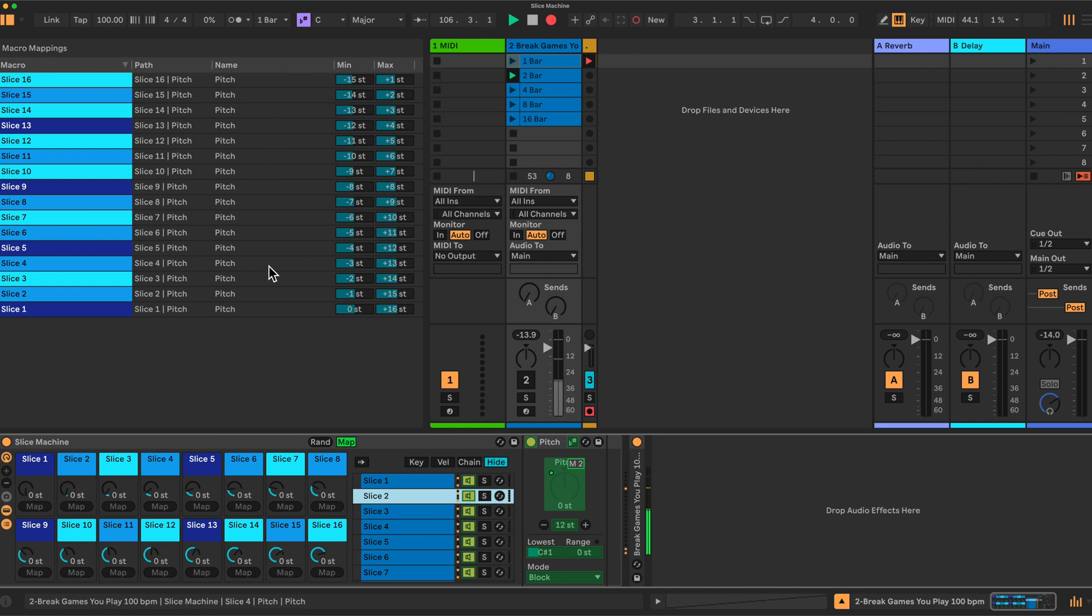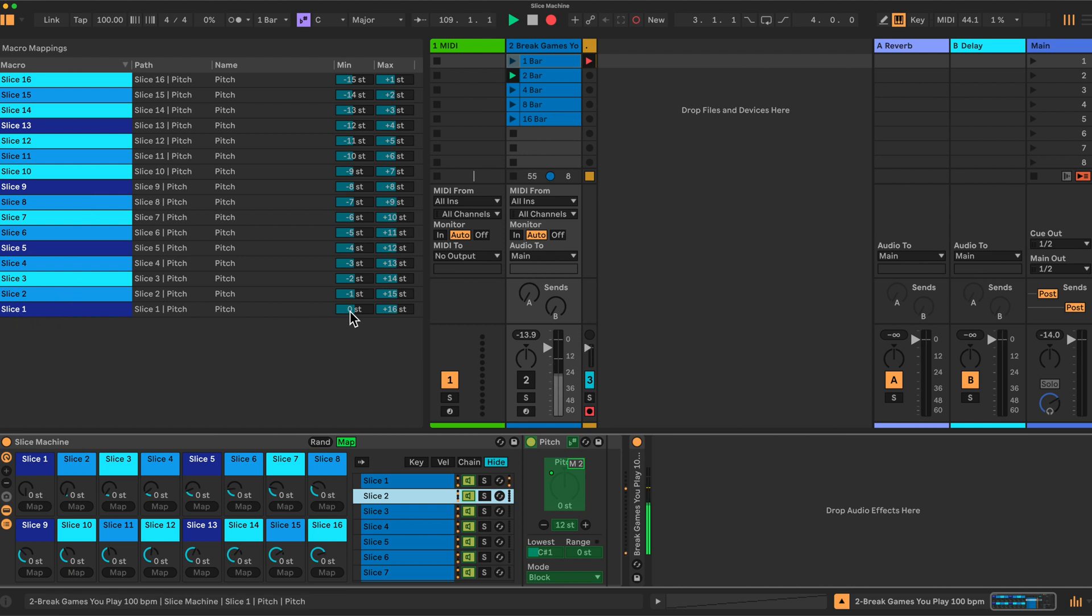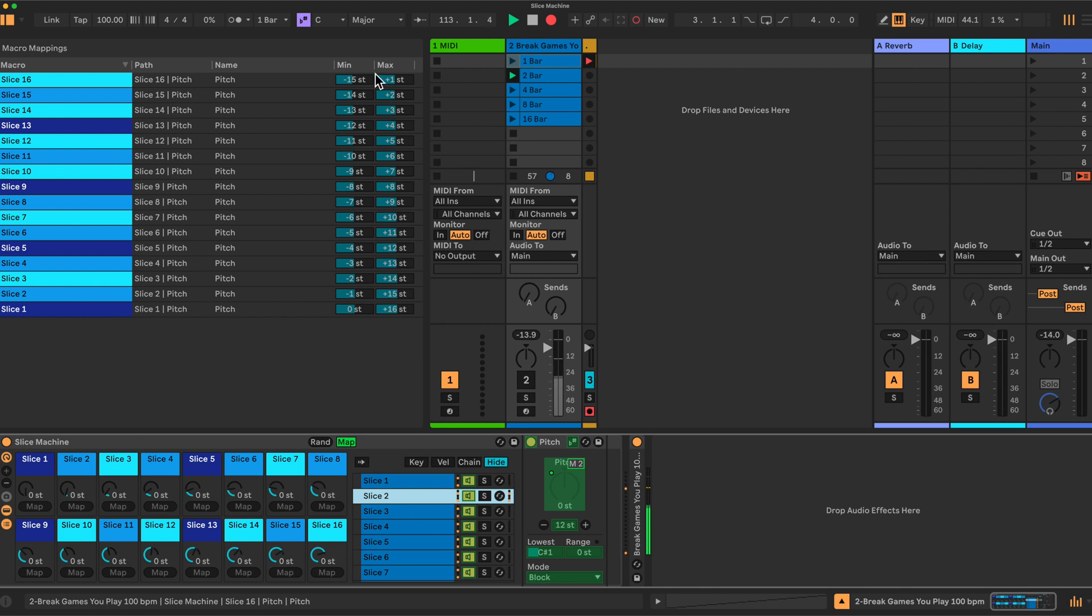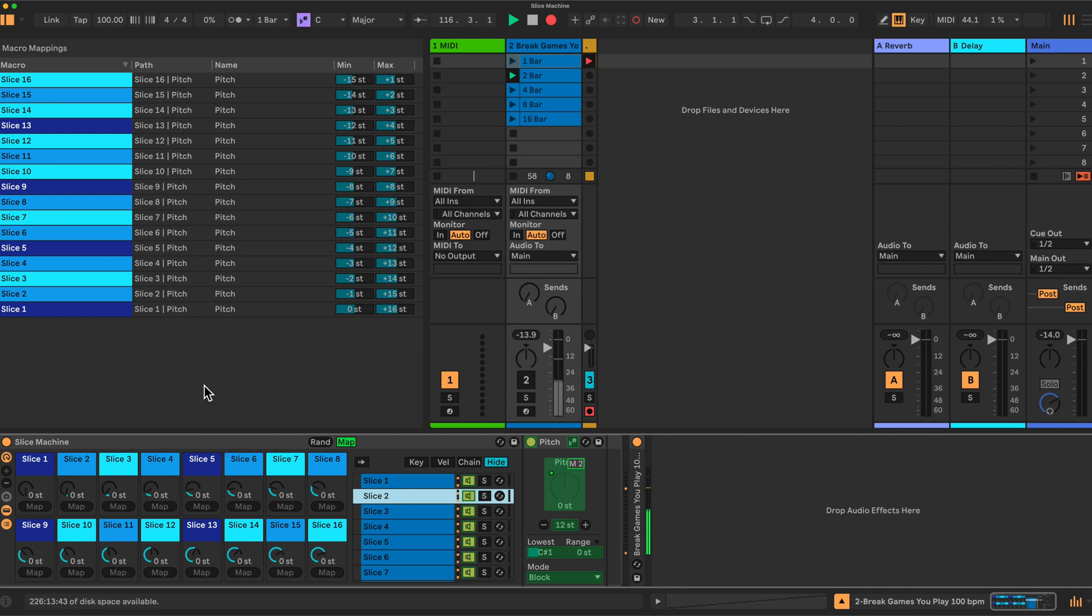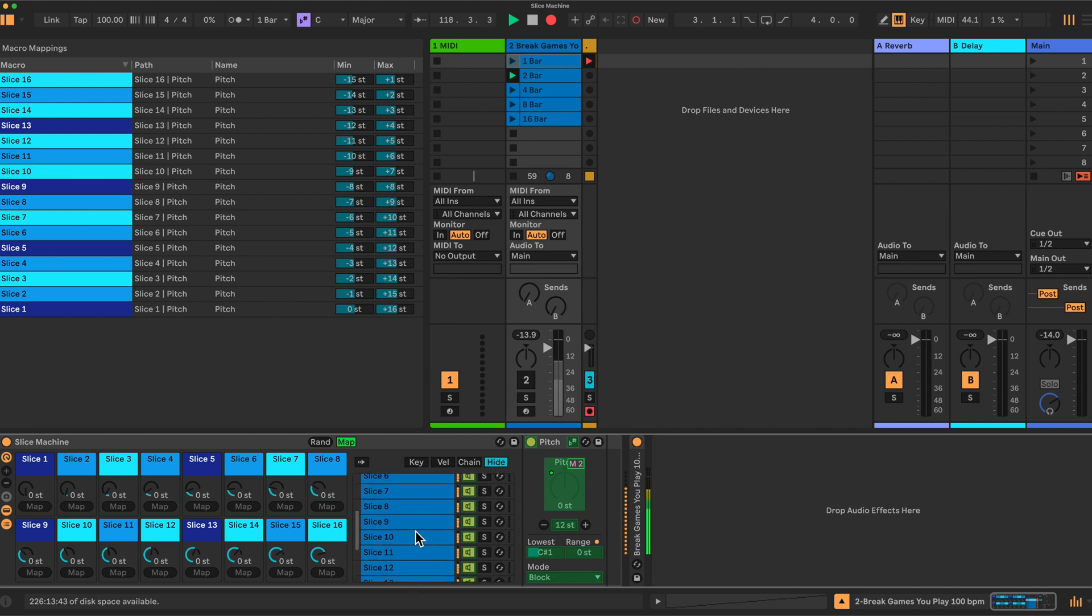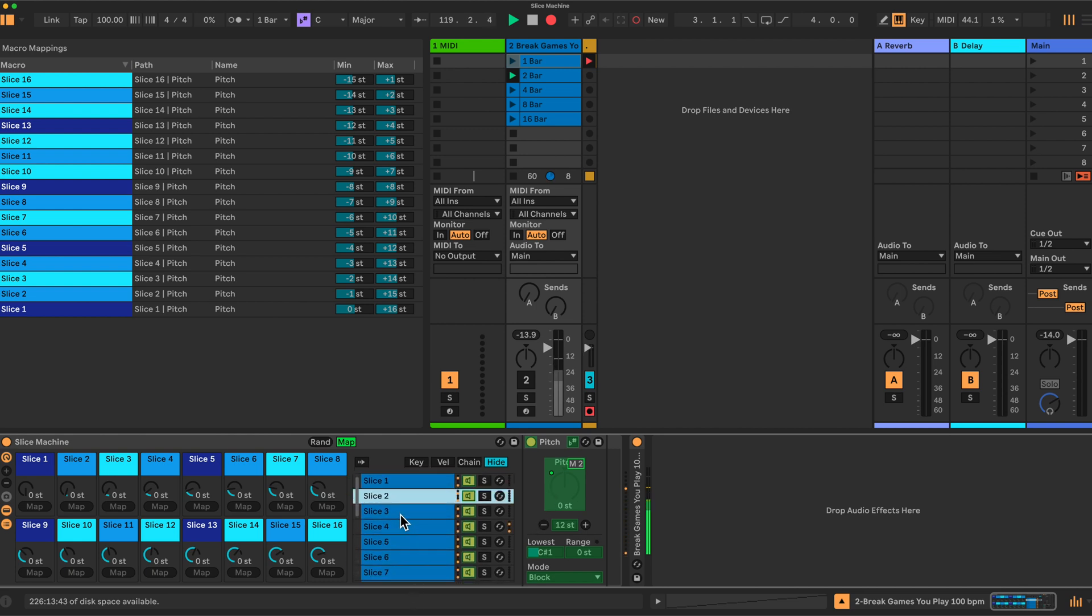And then finally, all we have to do is map them with these settings here. So I will leave a screenshot for this. So we go into slice one here at the bottom and we want to set the pitch range here from zero to plus 16 semitones. Slice two minus one to plus 15 semitones. So I think the best thing is to leave this here if you're interested and you can just copy it and map your slices to this and then it's set up. That's all we have to do.